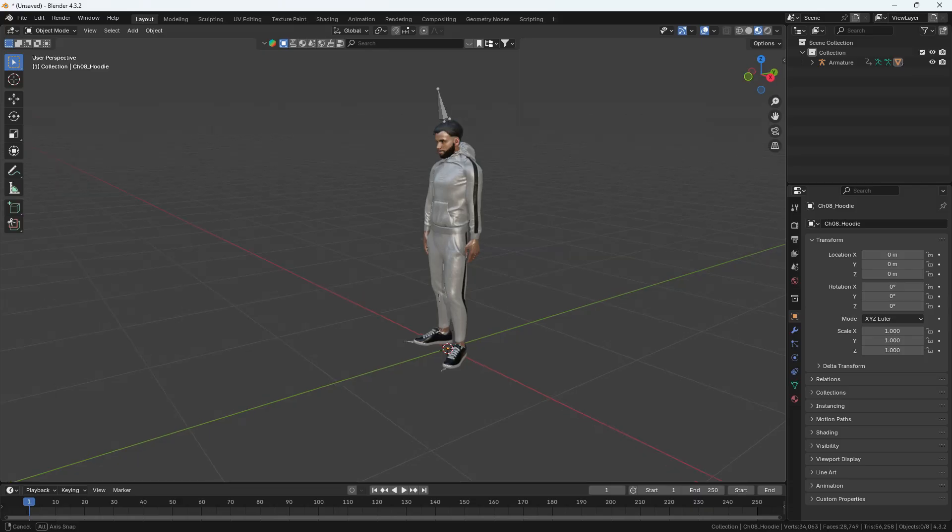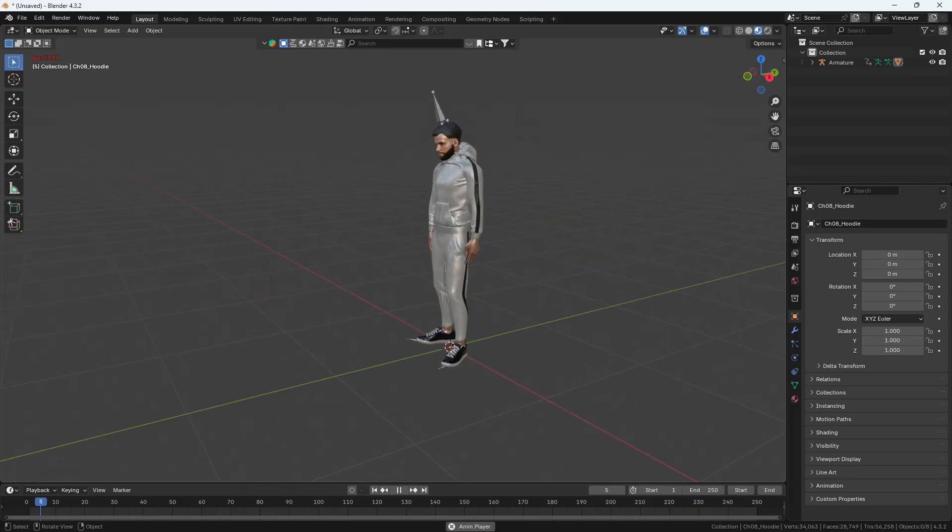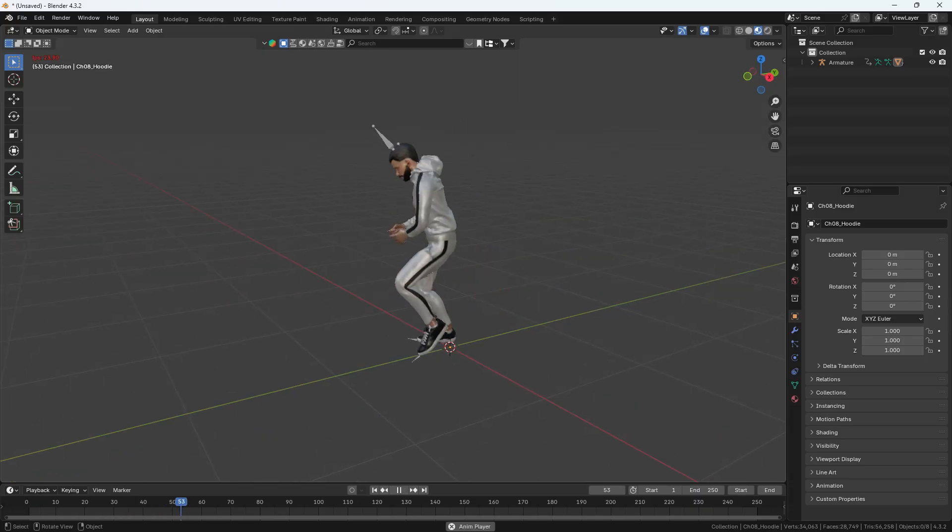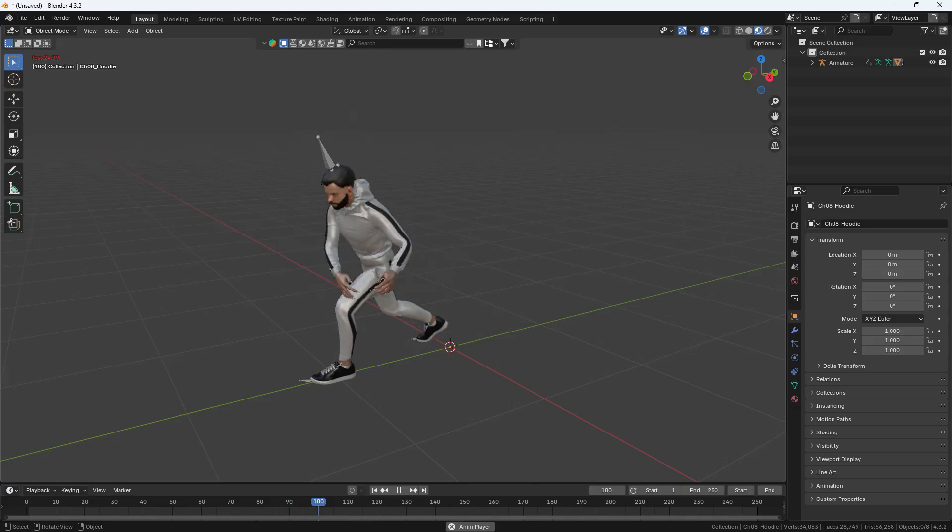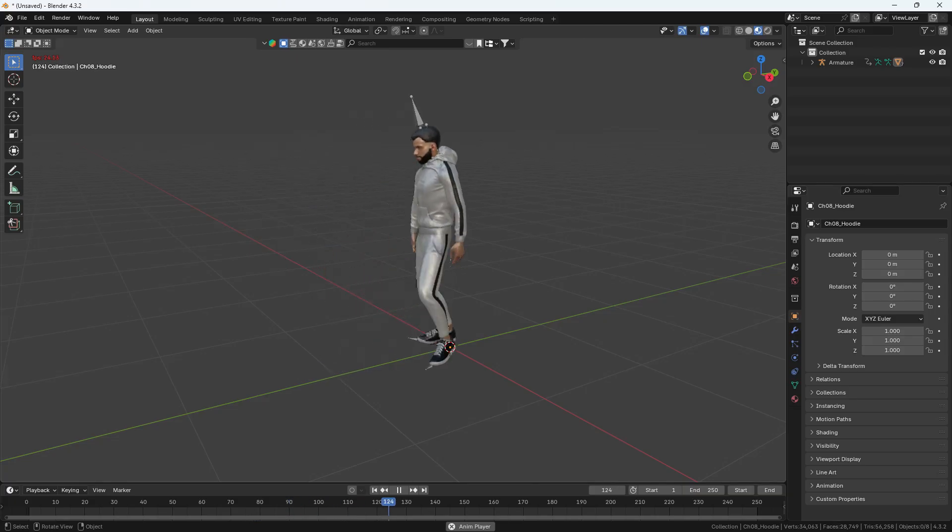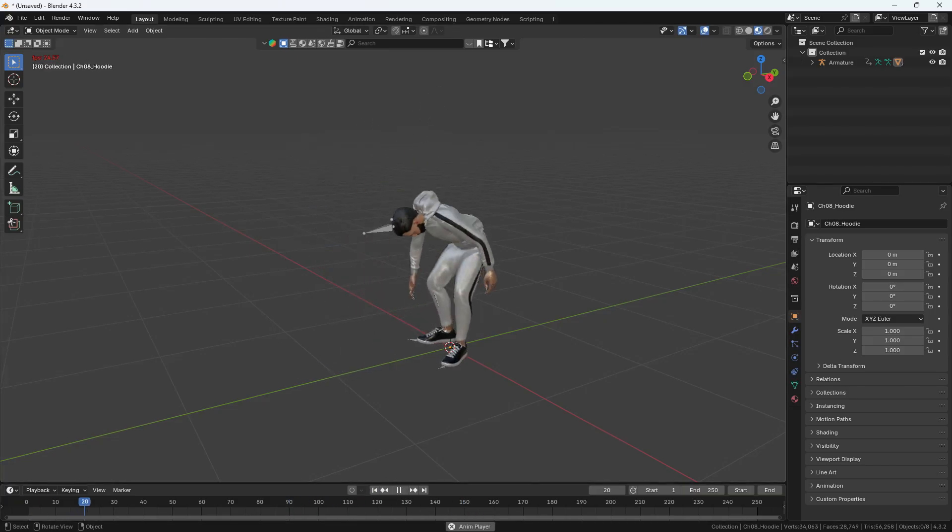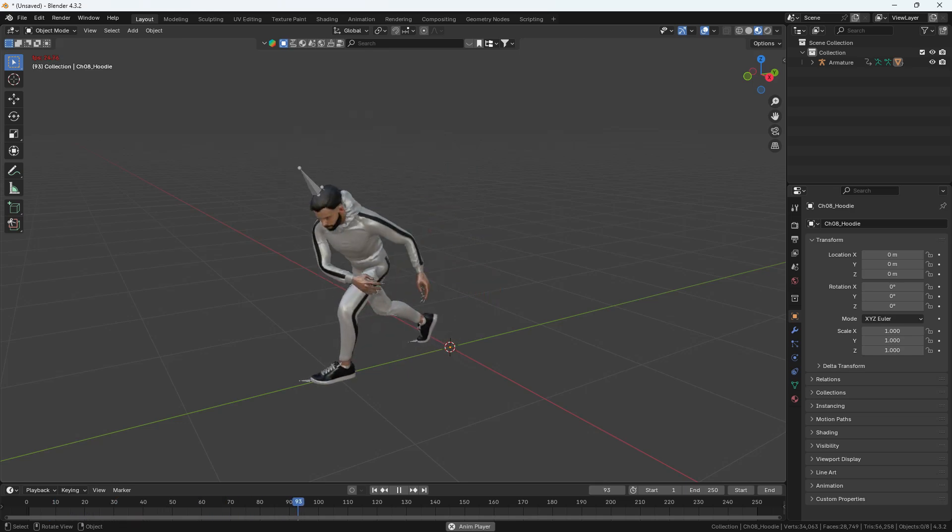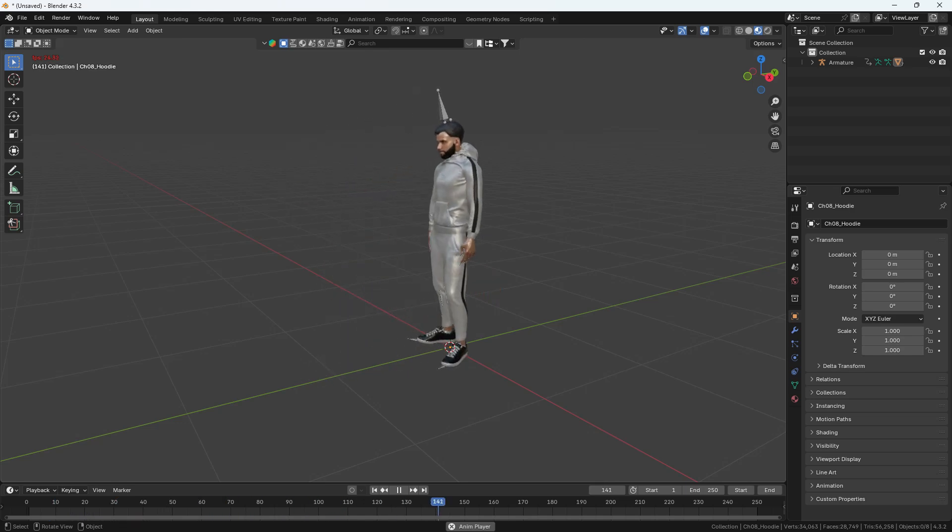On my screen, you can see I have an animation downloaded from Mixamo and imported into Blender. Right now, the character doesn't have anything in their hand, but we will create a pick and throw animation where the character picks up a ball and throws it, just like in the promo video we watched earlier.